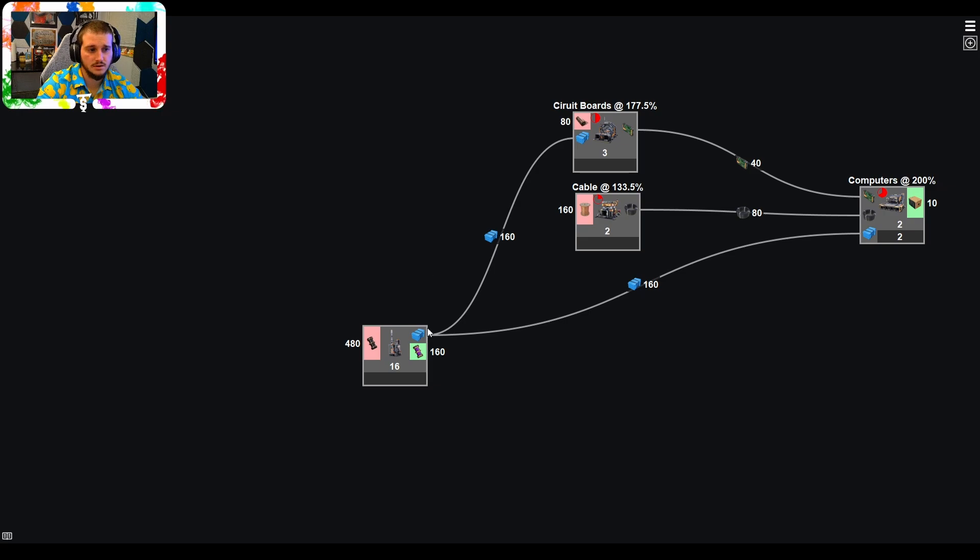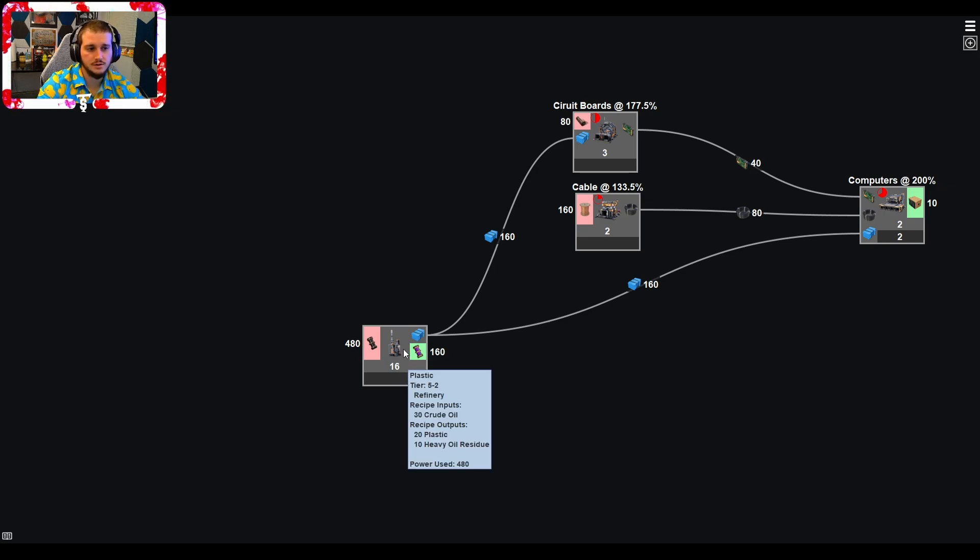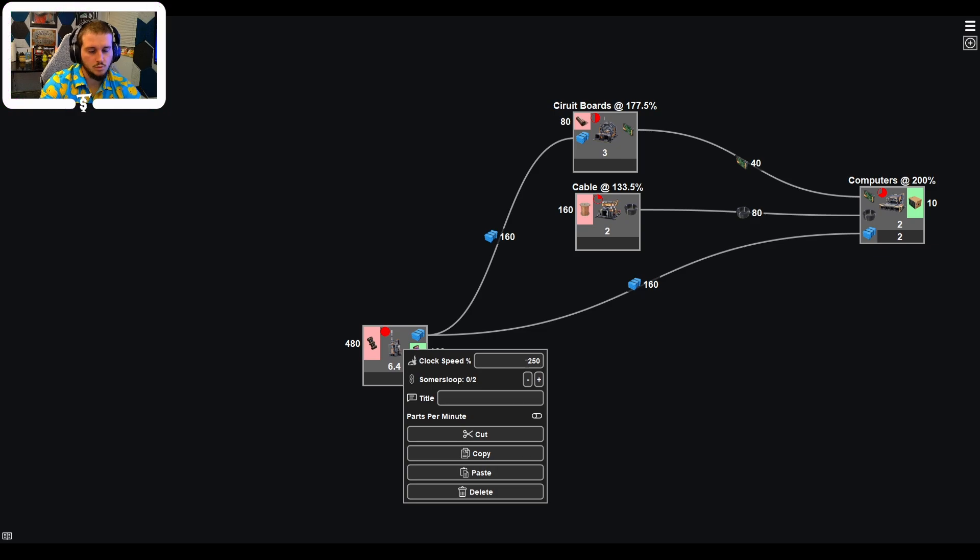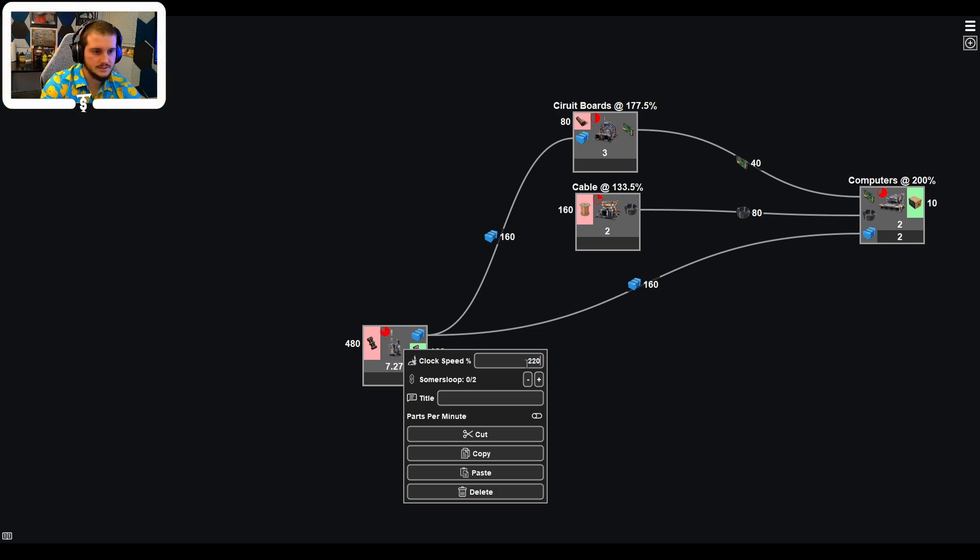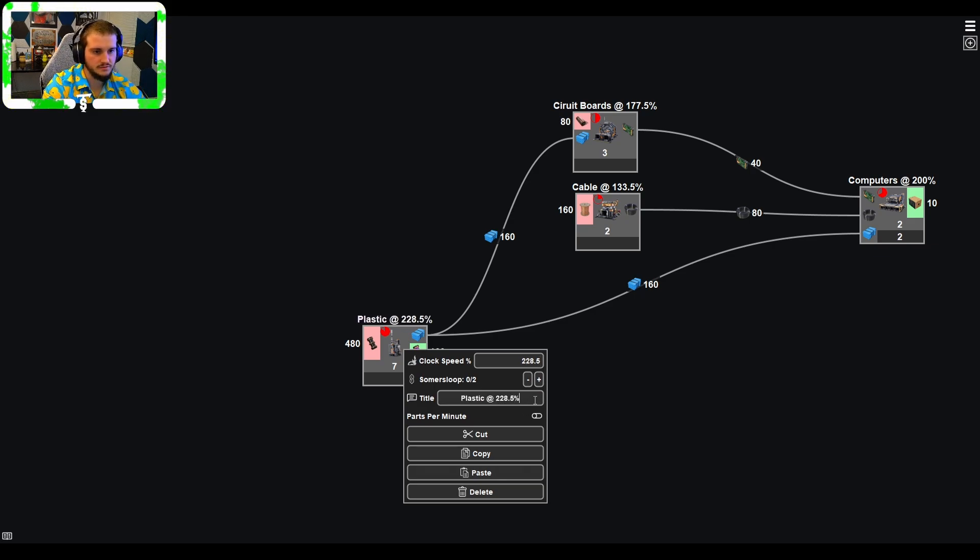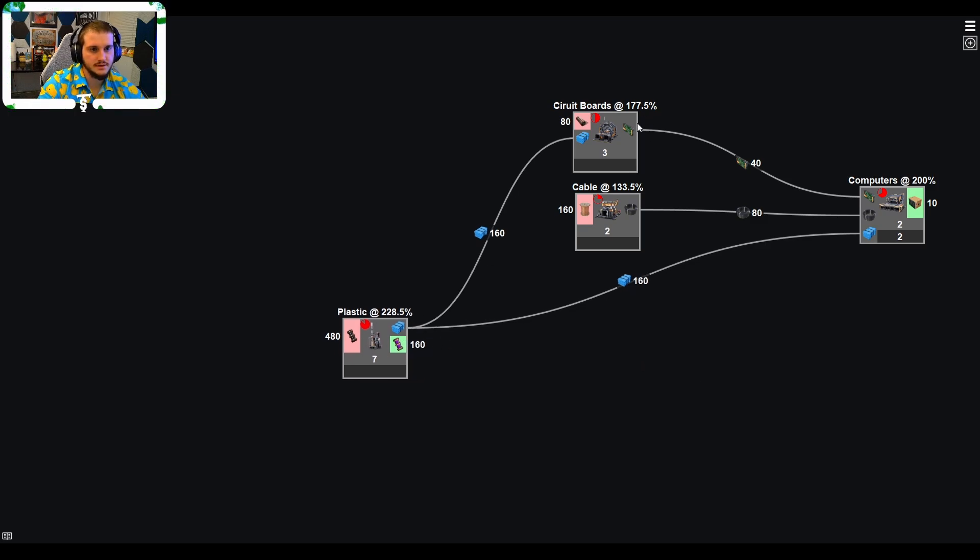Now you could drag this out and make it its own crude oil kind of node here. But I just find this to be a little bit easier. So instead of needing 260 refineries here, we are going to need seven. What does that come out to? Let's see 220, 225, 230, 228.5. There we go. Perfect. Plastic at 228.5%. So that's where you know, hey, we're gonna be making plastic here. It needs to split circuit boards and split to the final computer assembly.